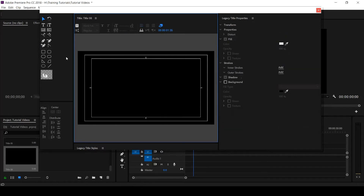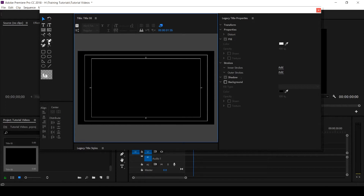We get rid of that. We have the Path Type Tool, which is the vertical type tool to make your text slant. You also have the Pen Tool, the Delete Anchor Point tool, and you can see how to add an anchor point — a spot where you would want to manipulate certain things on your text.